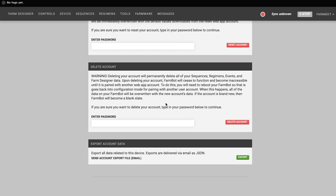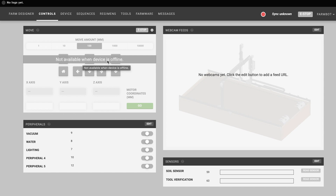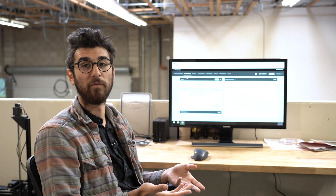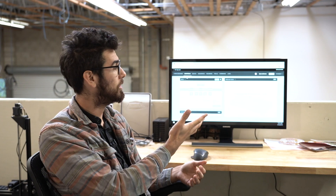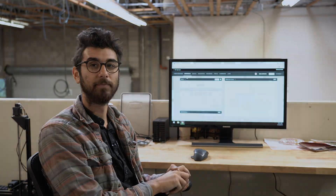As you're clicking through the app right now you might notice that there's not a whole lot of functionality available, and again that's because we haven't connected our FarmBot yet. So let's go ahead and connect our FarmBot in the next video and we'll see what we can do with some of these pages.